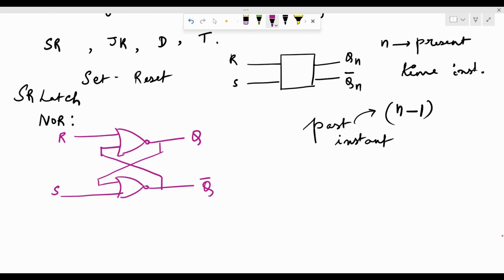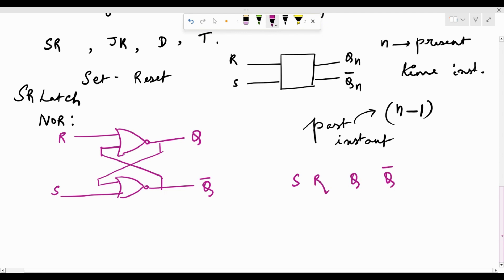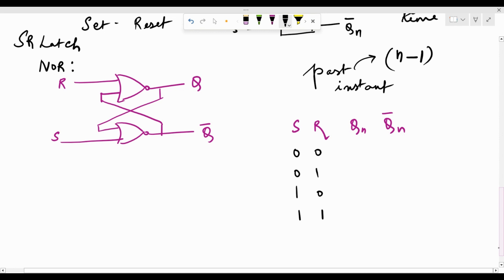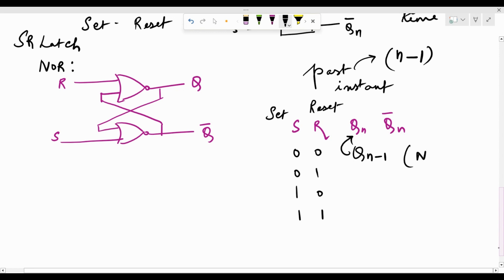With two inputs, we have four combinations: 0,0 / 0,1 / 1,0 / 1,1. When both S and R are 0 — no set, no reset — there is no change in the output; whatever was the past output gets carried forward to the present output. Let me write this as NC. To verify with the NOR circuit: assuming Qn was 0 (so Qn-bar is 1), both inputs to the upper NOR gate are 0, giving output 1. Then 1 and 0 at the lower NOR gate gives output 0 — same as before, confirming no change.